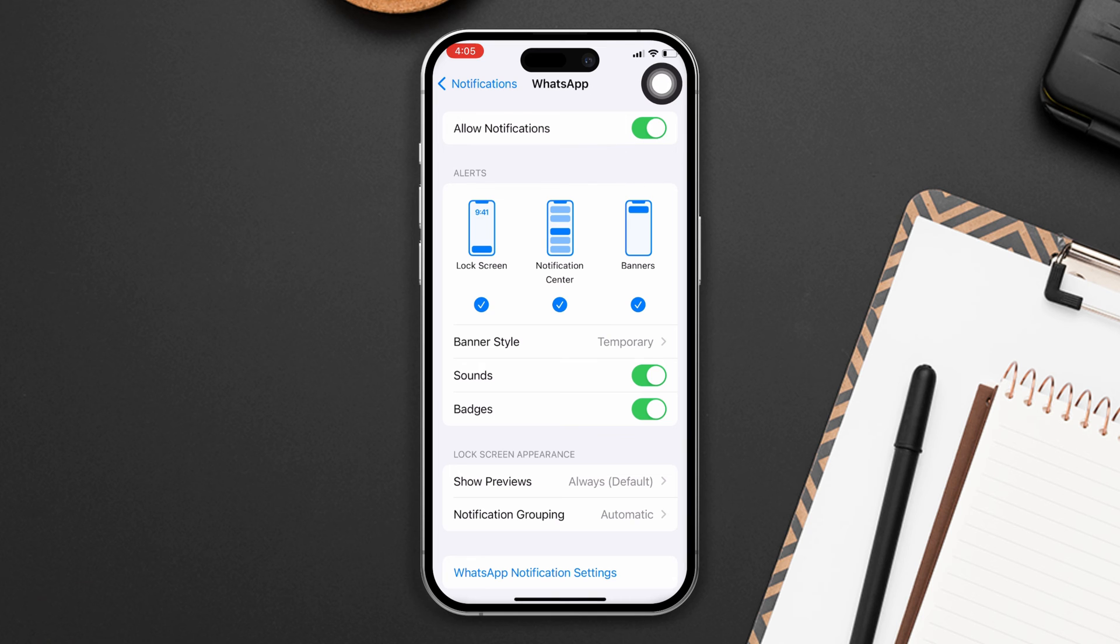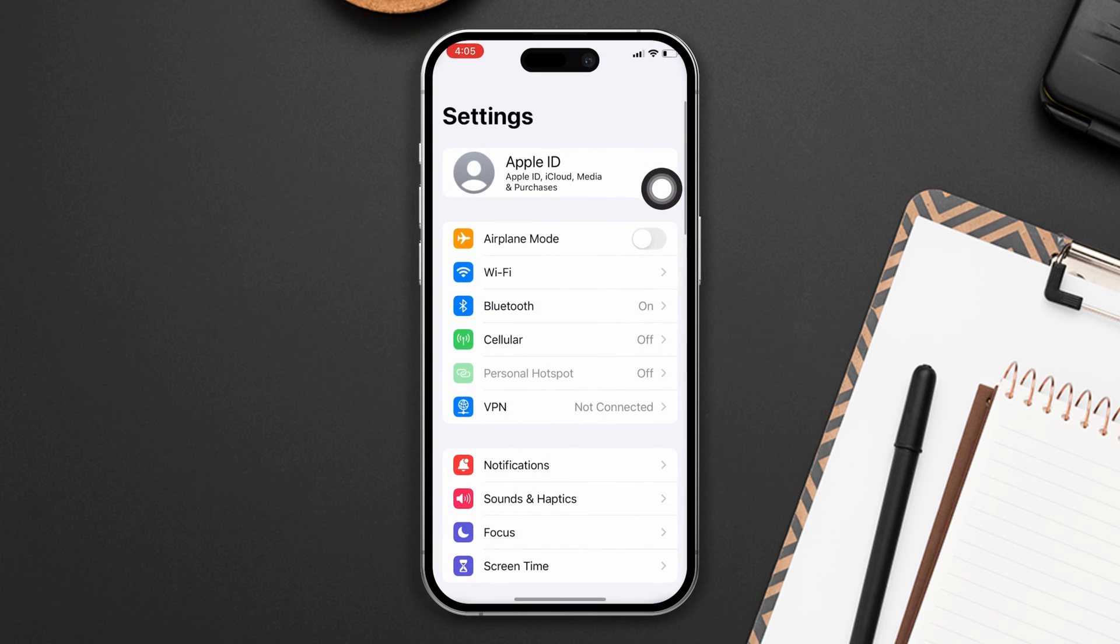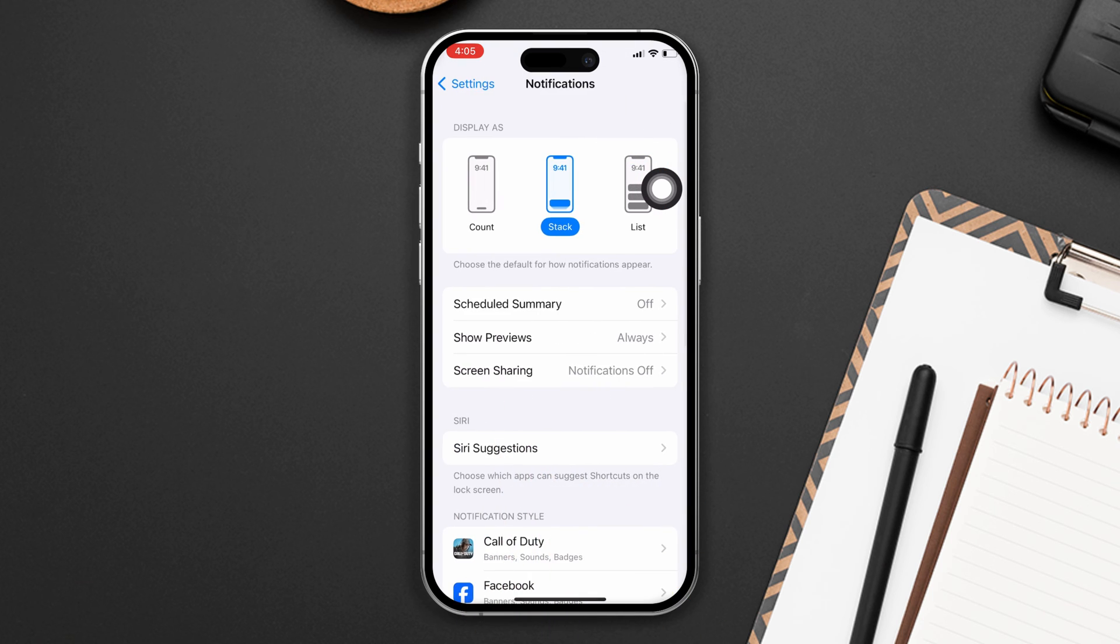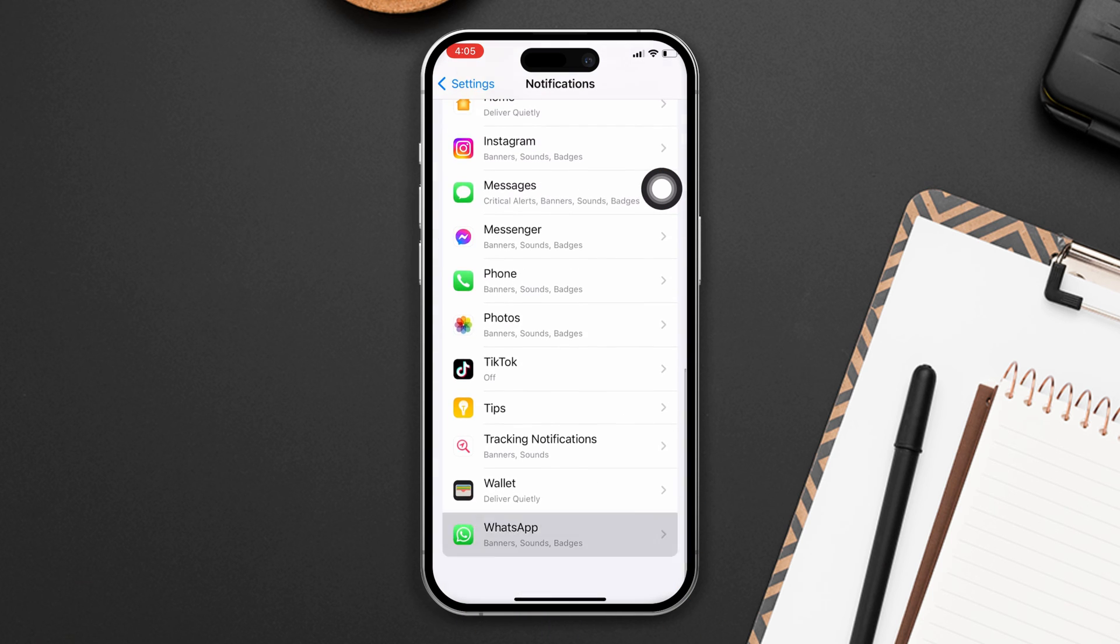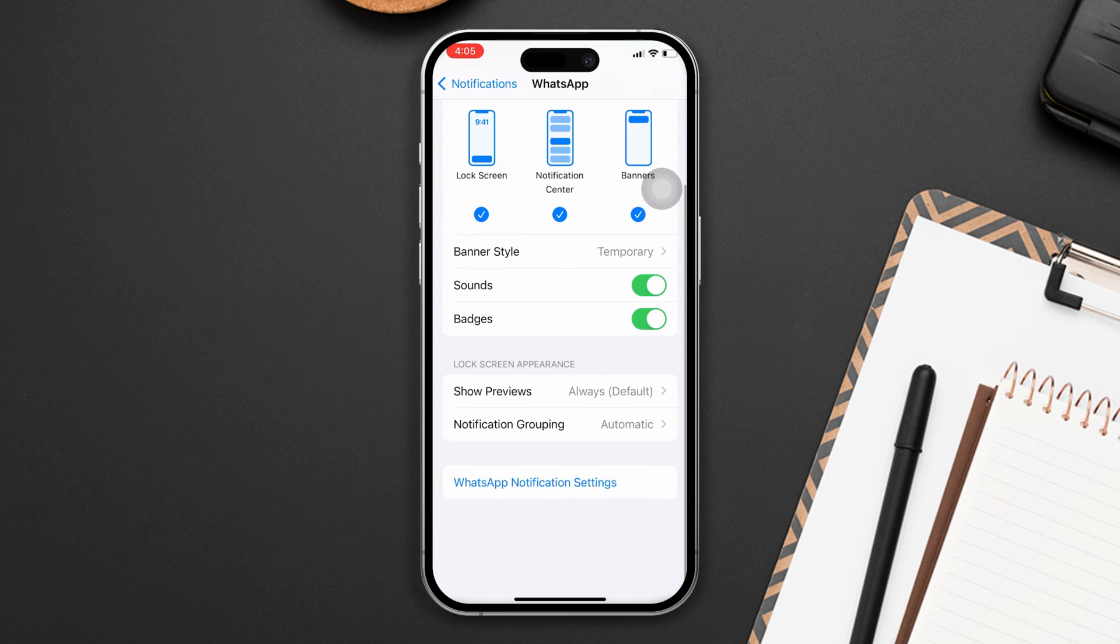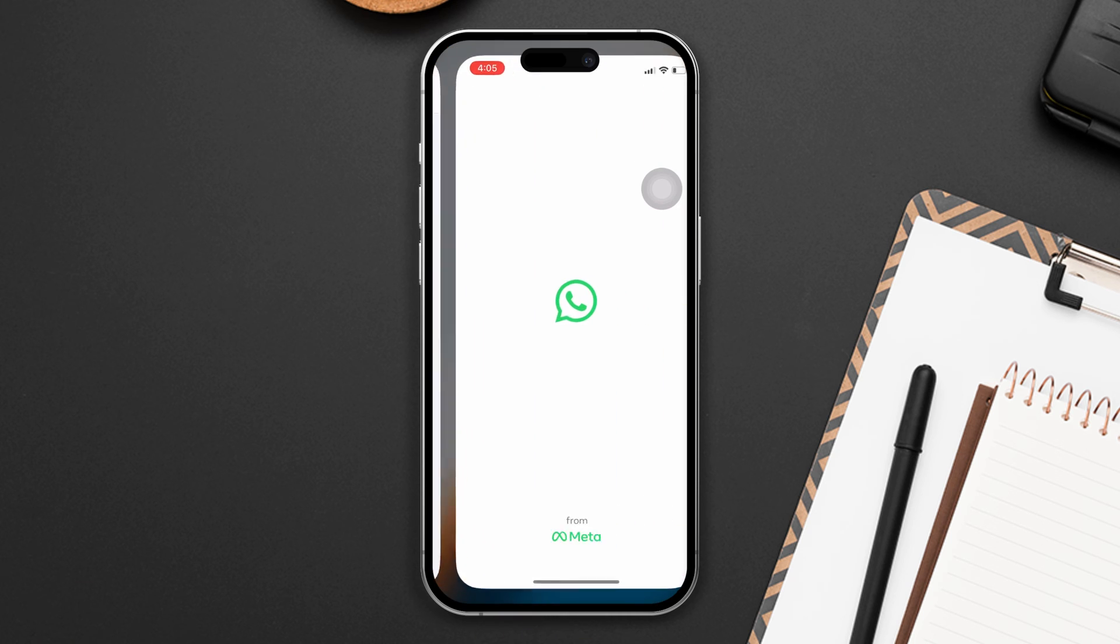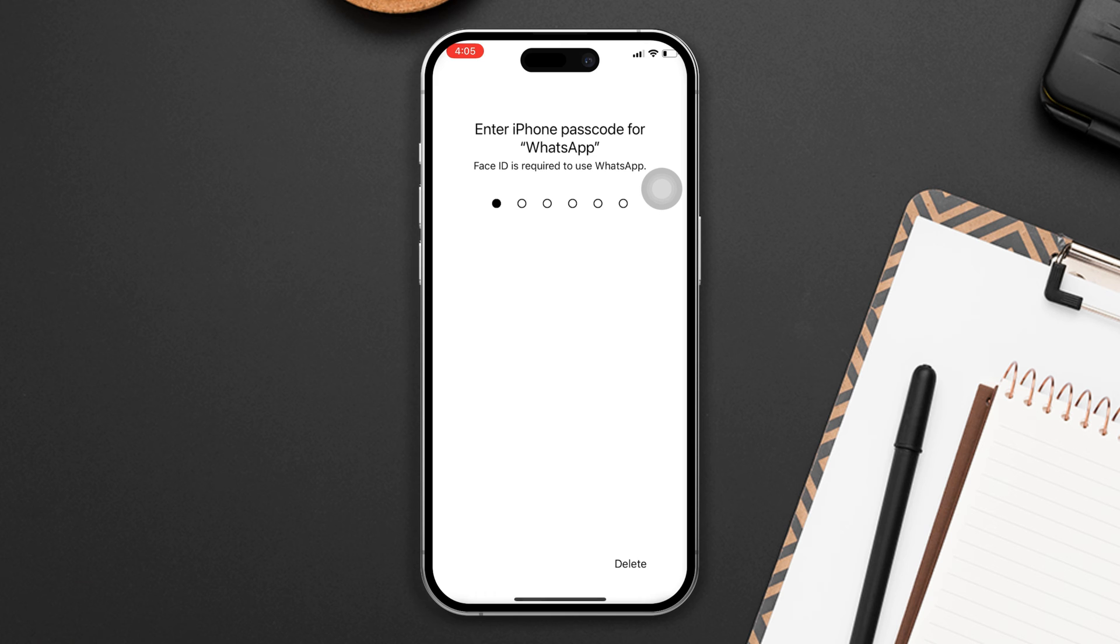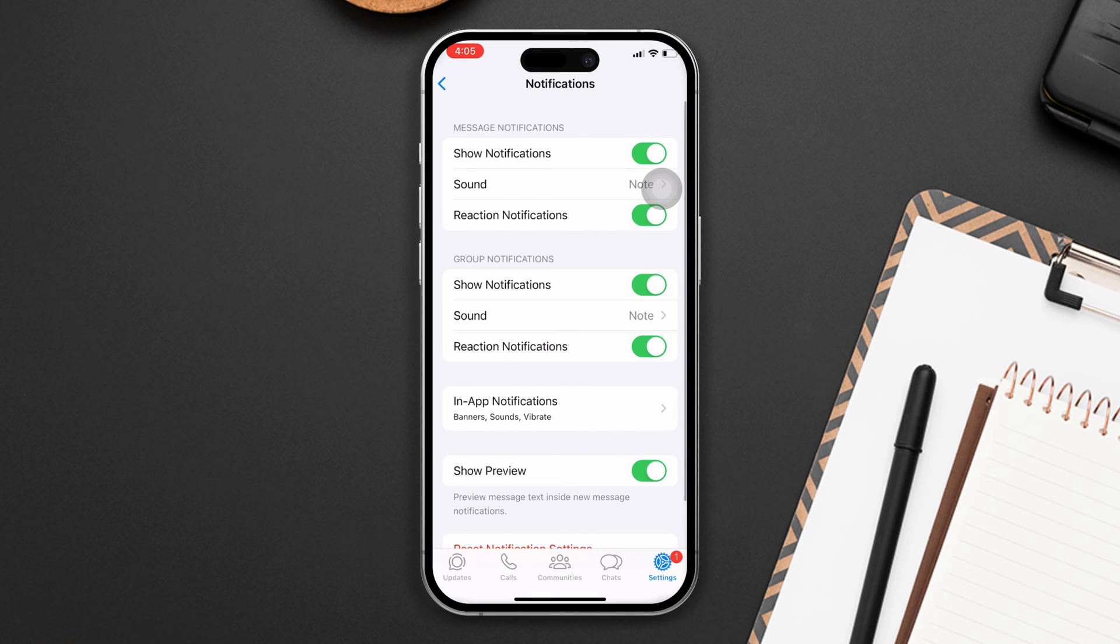Solution two: Enable the WhatsApp all notifications. Open Settings, tap on Notifications, scroll down, find the WhatsApp app, tap on it, scroll down, tap on WhatsApp notification settings, and check and turn on all options.